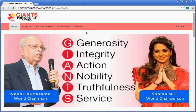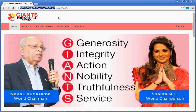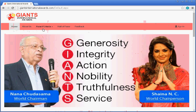Welcome to Giants International Awards website. We are going to see the home page and basic features on this website. After entering GiantsInternationalAwards.com, we are shown this page which has a top menu with sections: Home, About Us, Award Criteria, Hall of Fame, Feedback, and a Sign In button to login as admin.